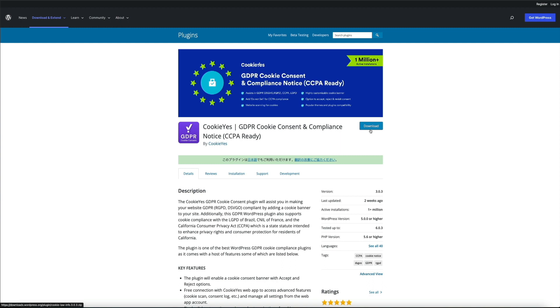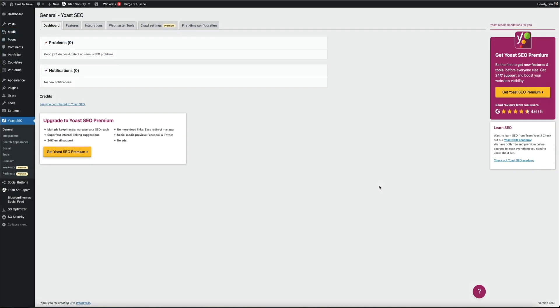Once you've downloaded, installed, and activated the plugin, go ahead and head over to your WordPress dashboard. Before we dive in, a quick disclaimer: I'm not a lawyer and the information provided in this video does not and is not intended to constitute legal advice. Instead, all information, content, and materials available in this video and my blog are for general informational purposes only. If you have any legal concerns regarding your website and compliance, then I highly recommend you reach out to an attorney to obtain advice with respect to any particular legal matter.